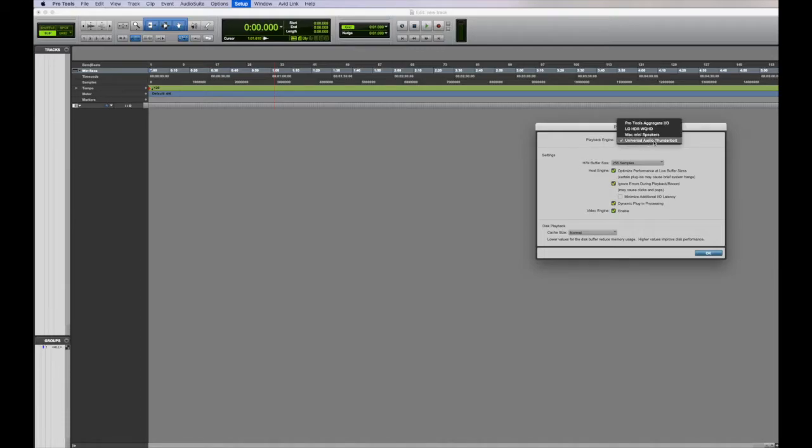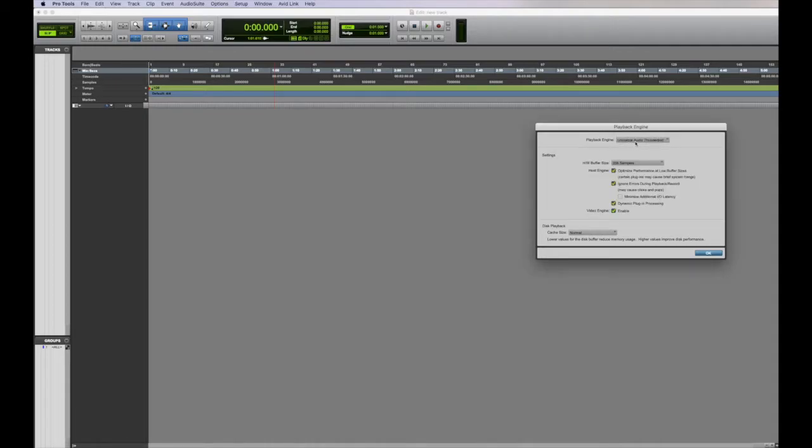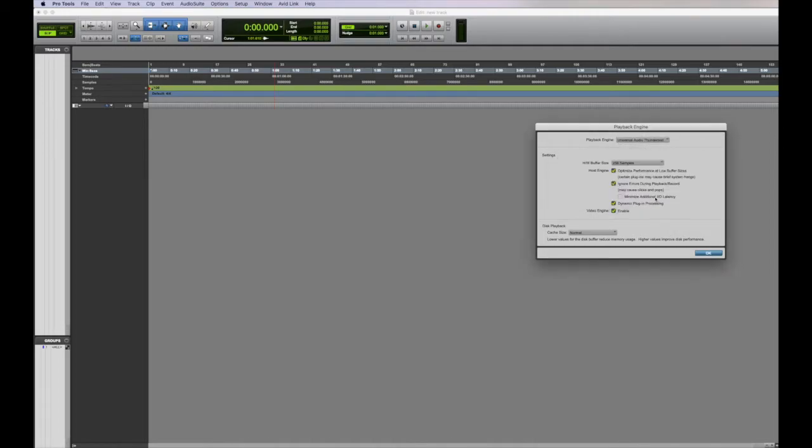As you can see, we've got the Universal Audio Thunderbolt selected, that's correct. We won't change that right now. But if it does prompt you, just hit OK and it will restart your session and you're fine. Just hit yes.